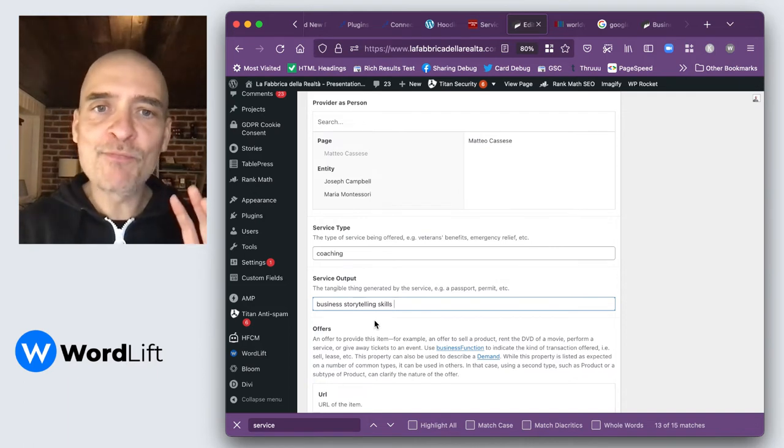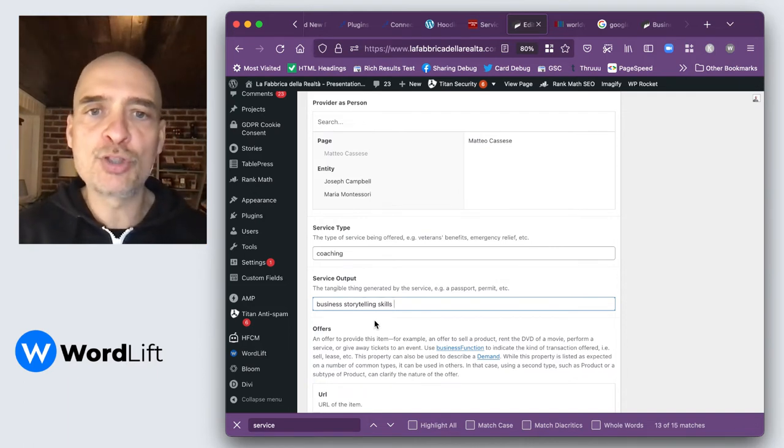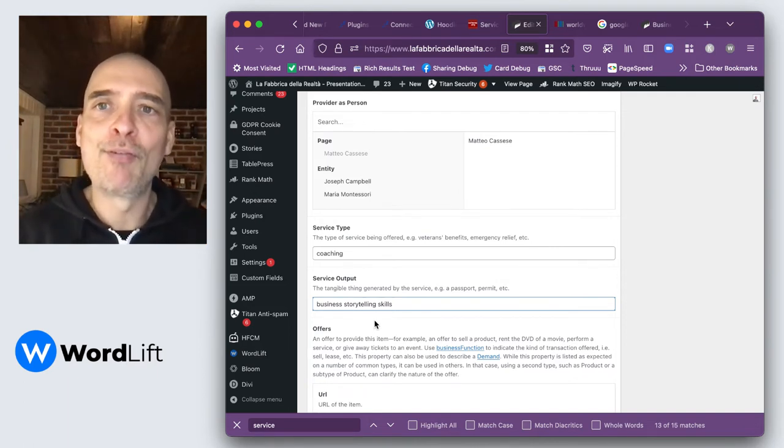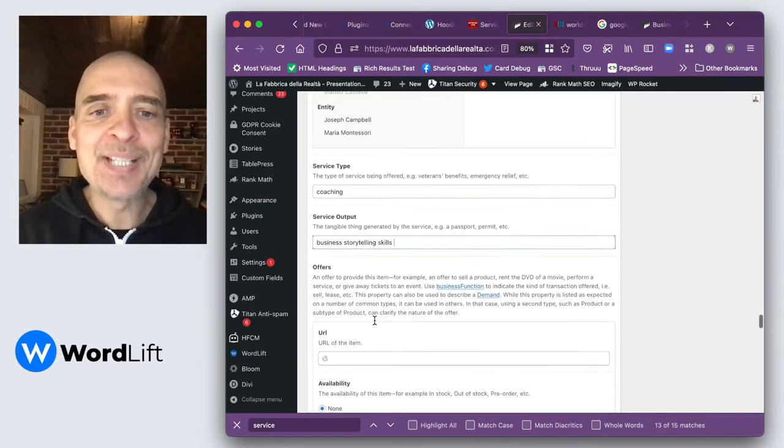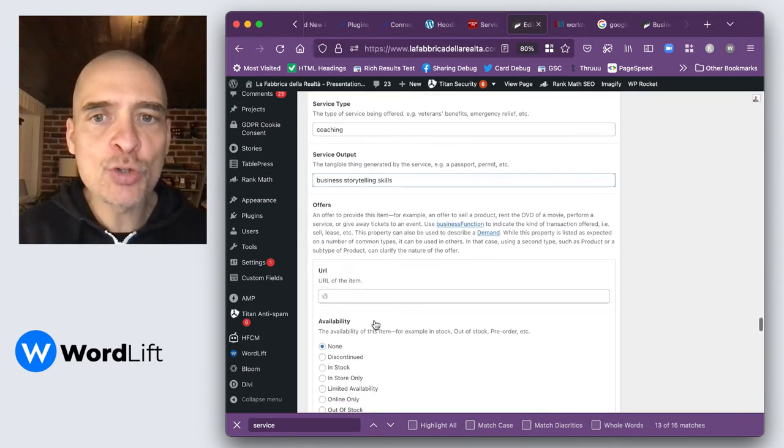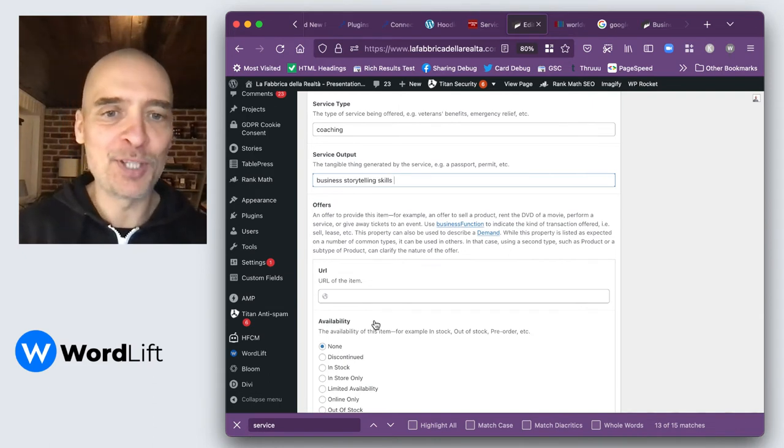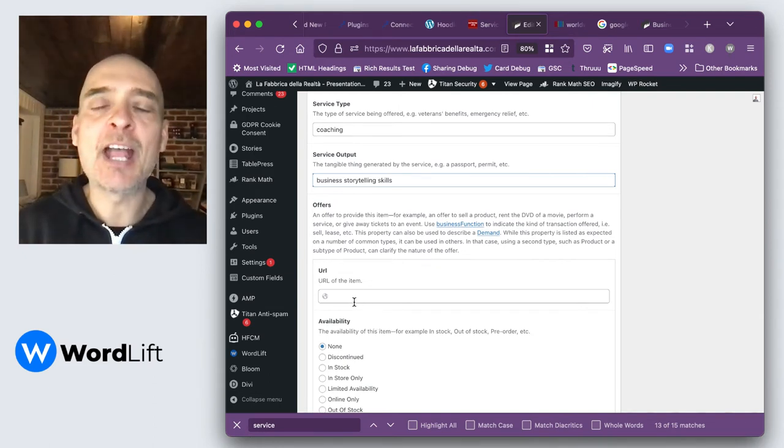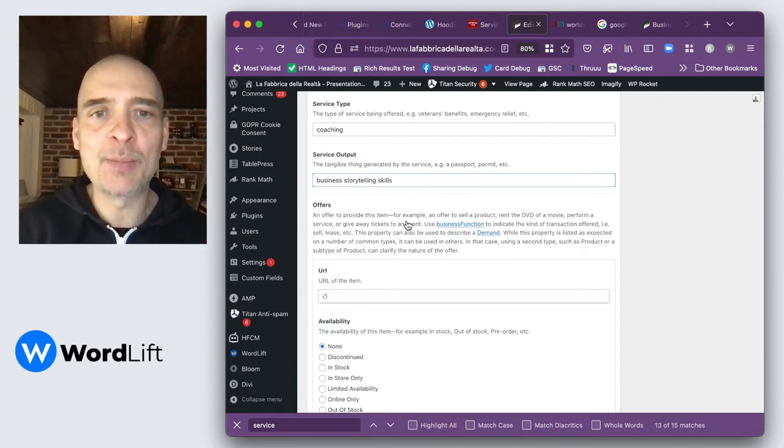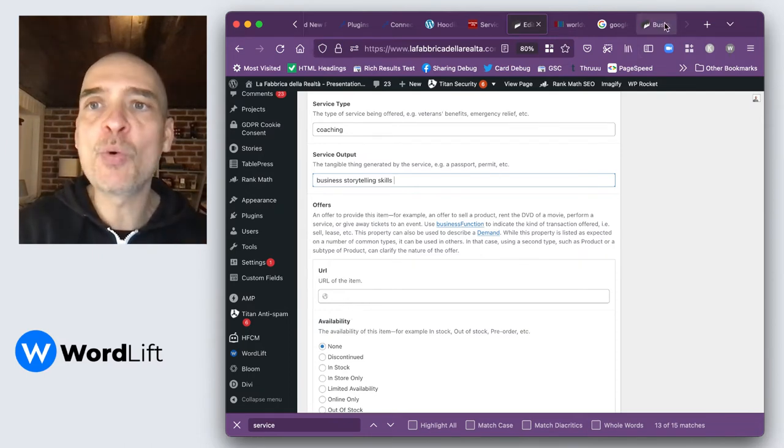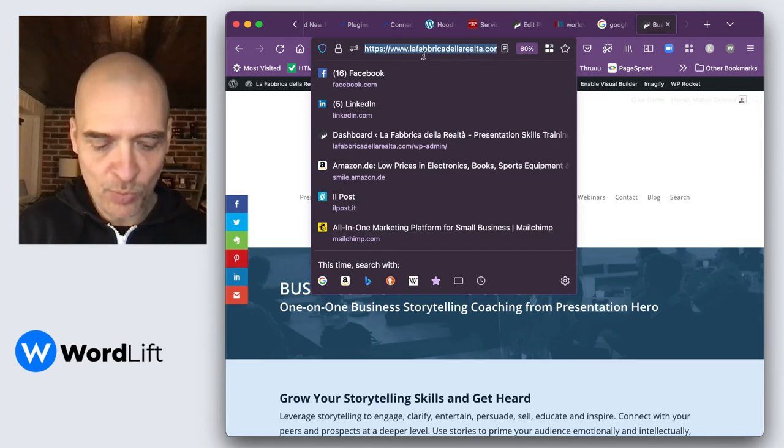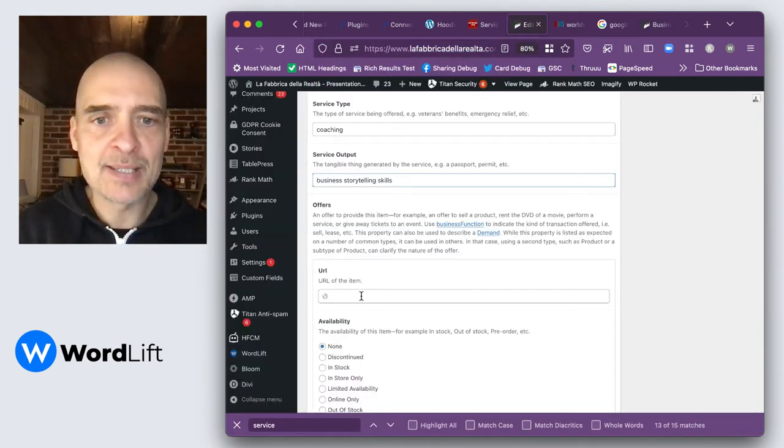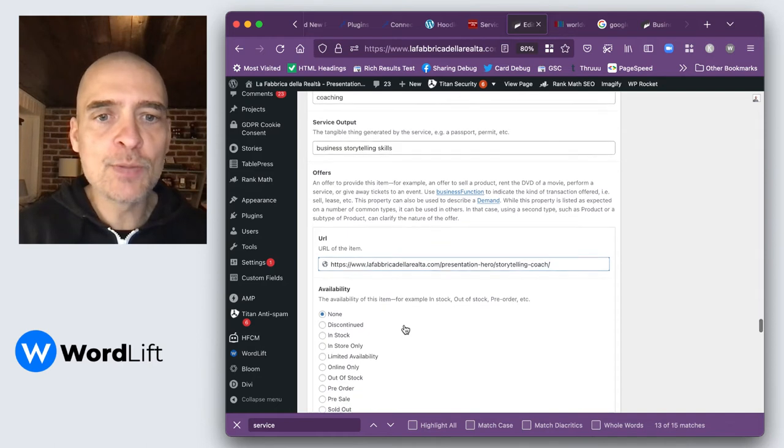Now we've finished describing the general offer of my service. But now we can go into the economic part of the offer and have a look at the numbers. Let's say that I have a price. But first I need to add a URL. The URL you want to add is this one, the same URL of the page.